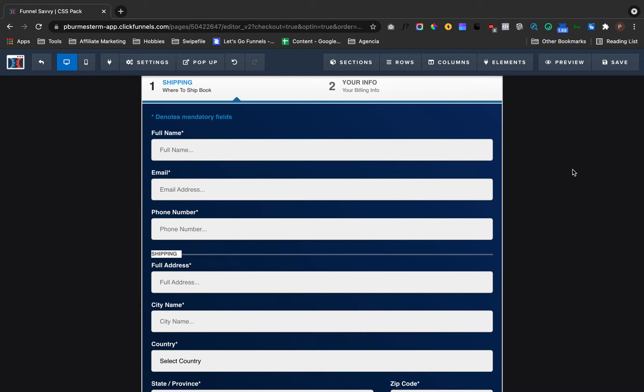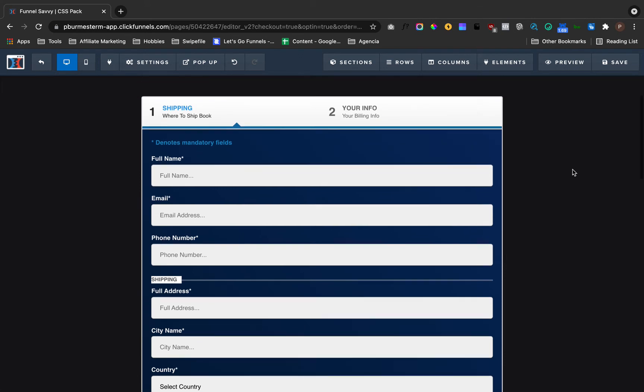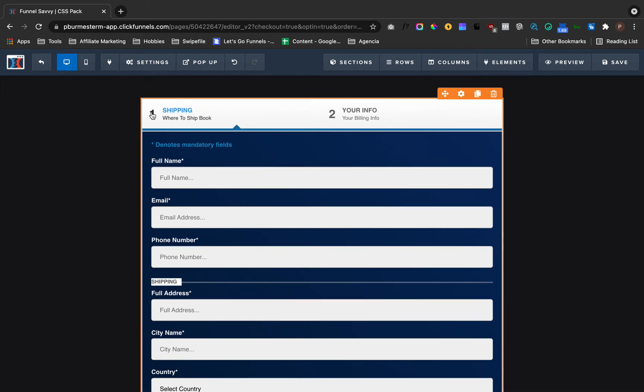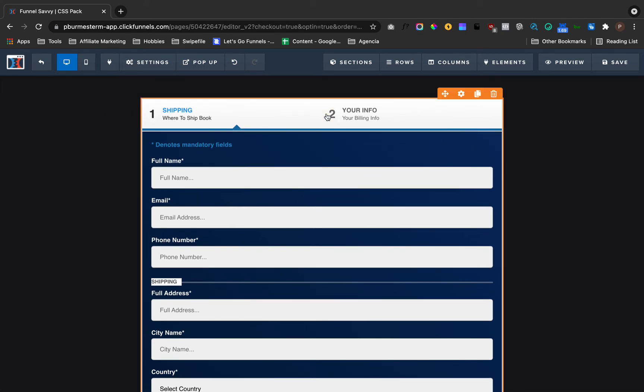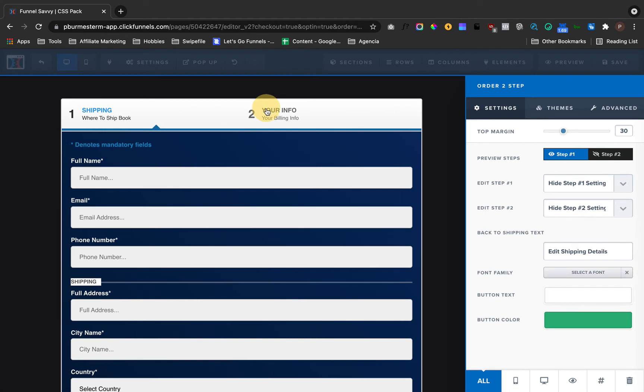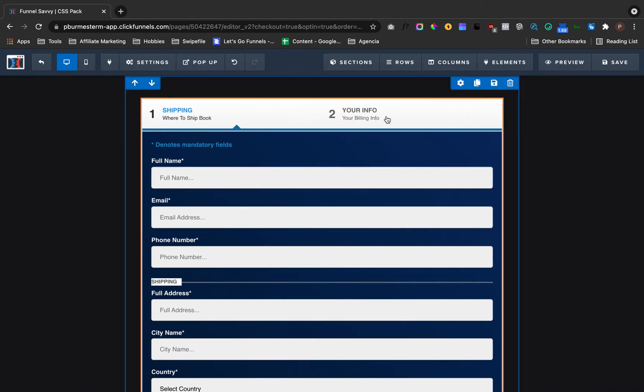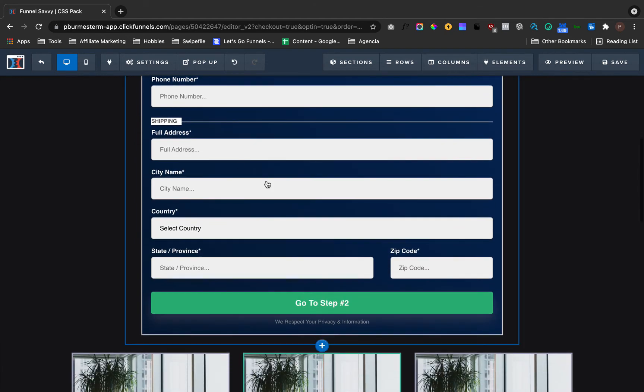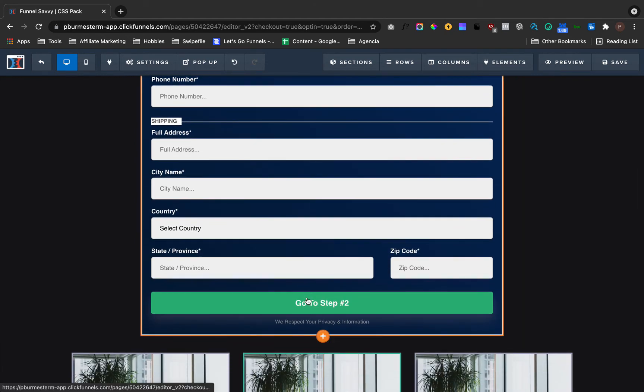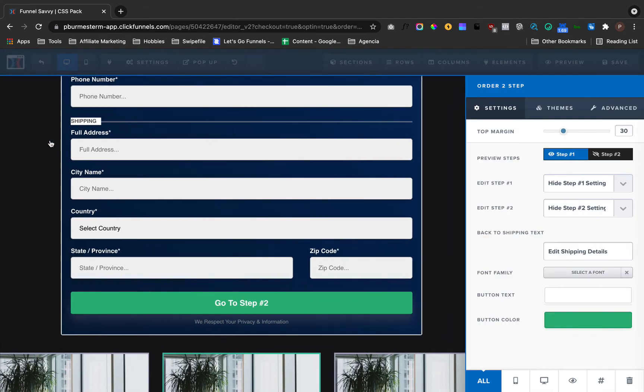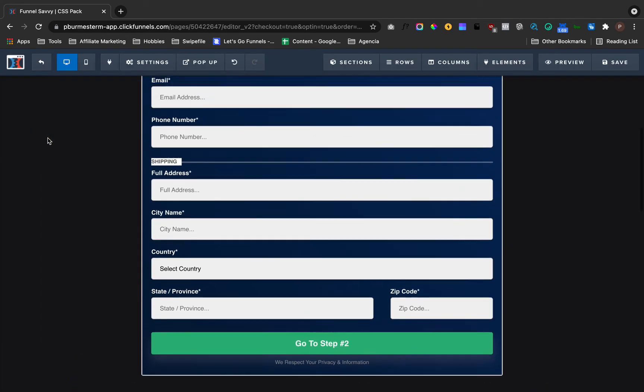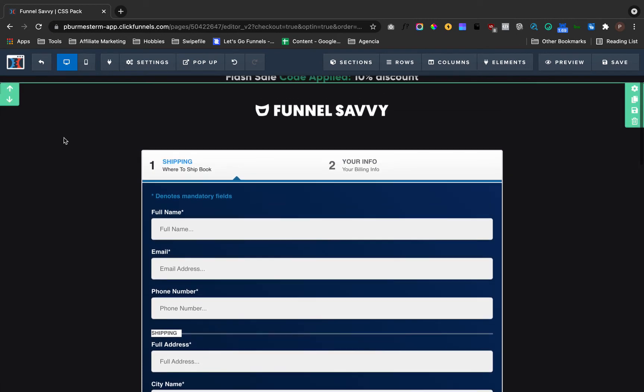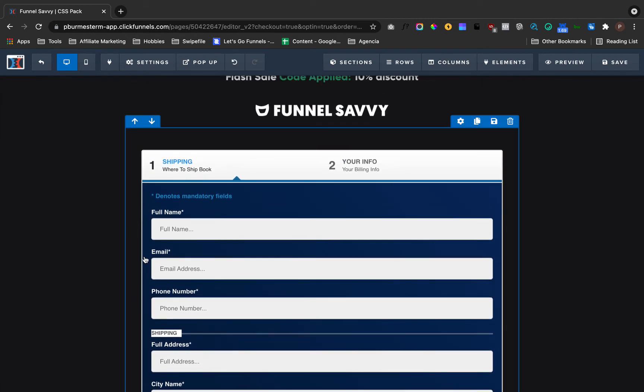But here inside order forms, there are so many other codes that you want to know in order to change these numbers here, the name of the info, the notice, the mandatory fields, the button itself, the respect privacy, and also the border, border form, and background colors.